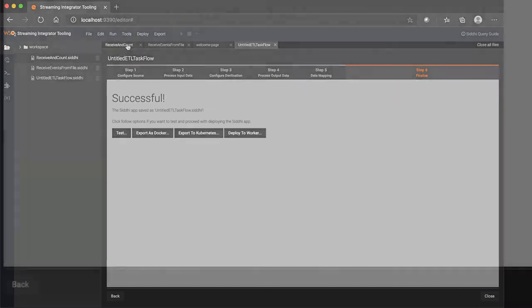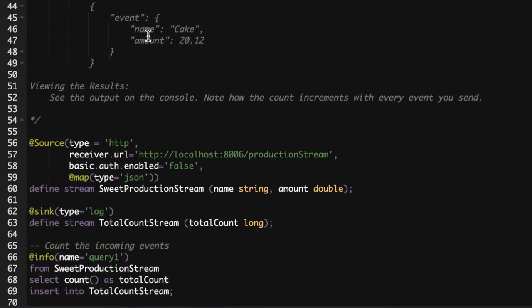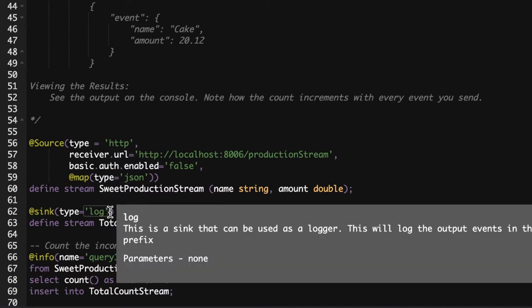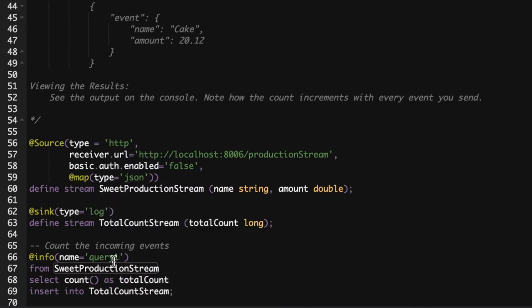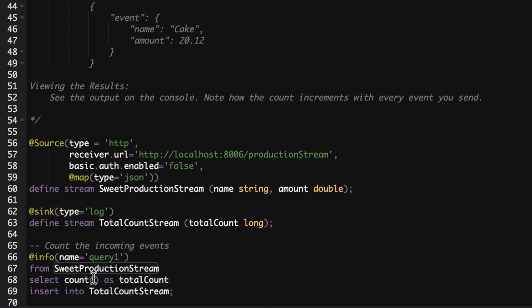In this sample we have an HTTP source defined, and then we have a query here which is used to count the incoming events and push it to Total Count Stream.